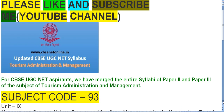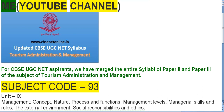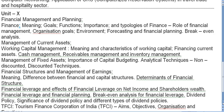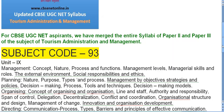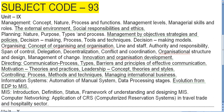So for UGC NET, the entire syllabi of Paper 2 and Paper 3 for the subject of Tourism Administration and Management have been combined. Today I will discuss the last two units — Unit 9 and Unit 10. Unit 9 is based on Management — the management of tourism. Unit 10 covers Financial Management.